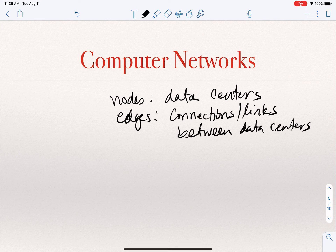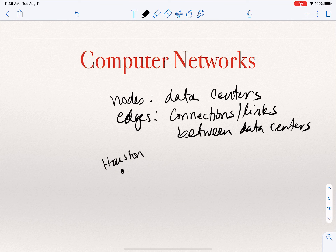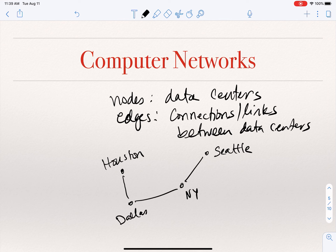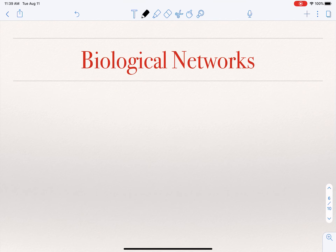For example, if we represent each data center by its city — Houston, Dallas, New York, Seattle — we can draw lines between data centers that have a connection. Houston and Dallas are connected, Dallas to New York, Seattle to New York. This forms a graph where nodes correspond to data centers and there is an edge between two nodes if the corresponding data centers are linked.